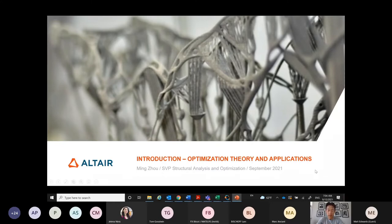Today we have around 35 developers working on OptiStruct. It has been quite a journey and a very successful one. I would say OptiStruct today is the leading structural optimization software in the world. I will cover the first part — I want to introduce some optimization theory and also application aspects.